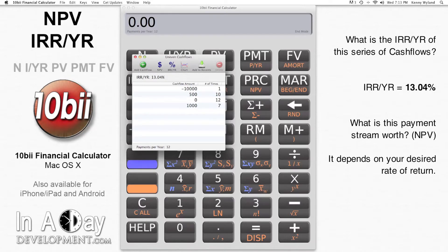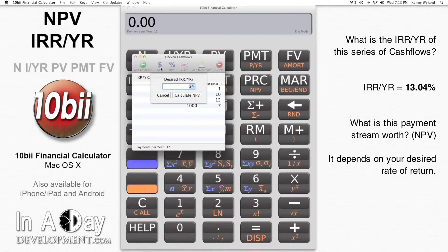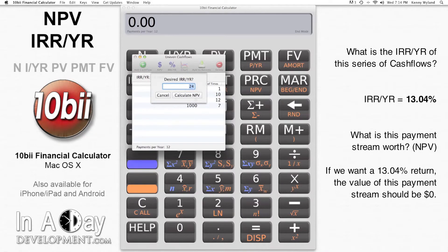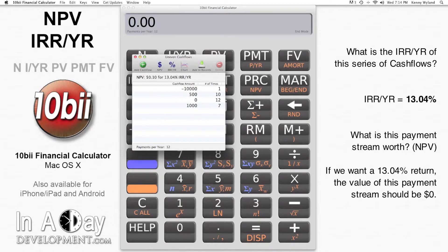But how much would I be willing to pay for this payment stream? I hit the NPV button, and the calculator asks what IRR per year we desire. I like to double-check my answer and put the IRR per year back into the NPV calculation. If we put 13.04 in there and hit Calculate NPV, we get 10 cents — nearly zero.